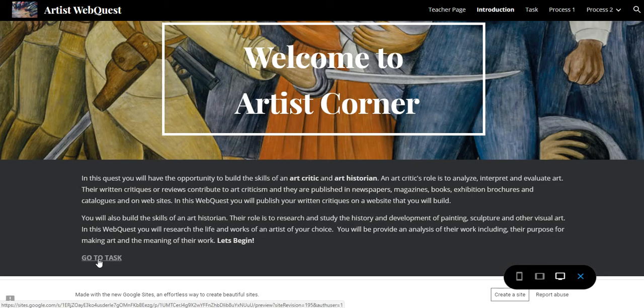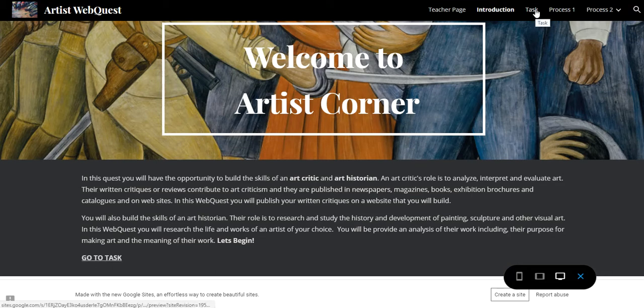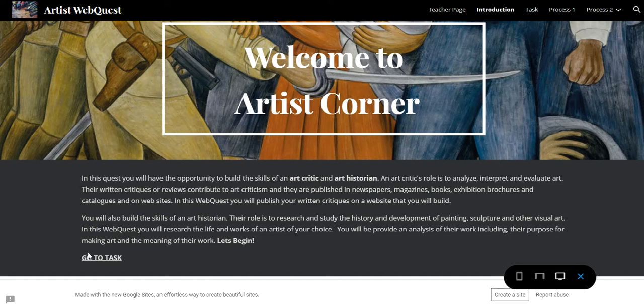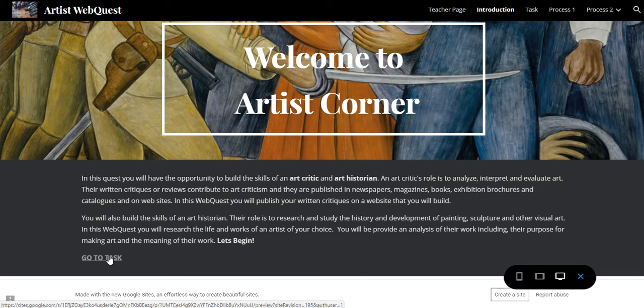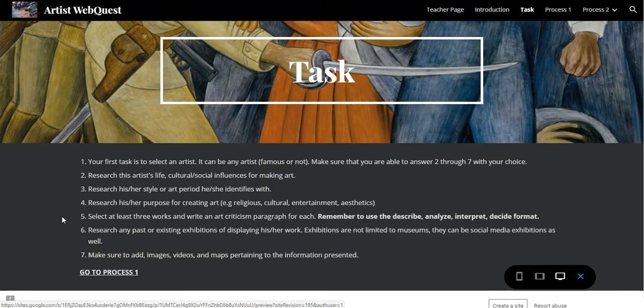Then you have the link here to go to the Task. You can also navigate through the main menu — that's how I built it for you so it's easy to go to the next step. You can always go to the bottom link and click to the next step, and this is the Task page.